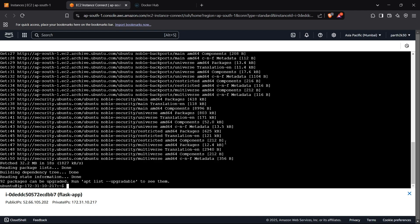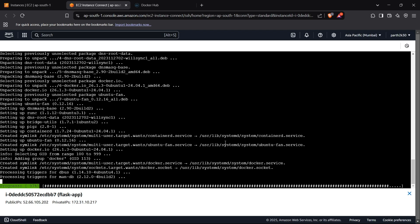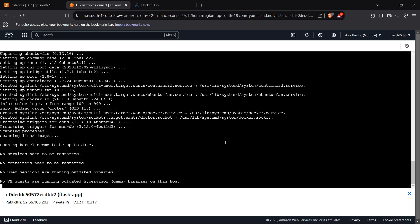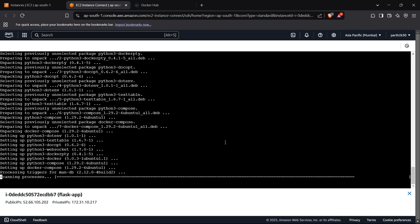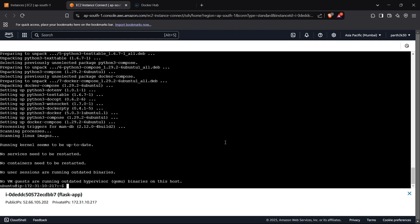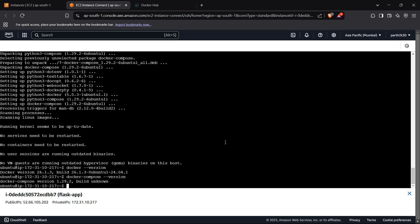We have upgraded our package list. Now we can install Docker inside our instance using sudo apt install docker.io with the -y flag to confirm all questions. Now I can install Docker Compose to run multiple Docker images at once using sudo apt install docker-compose. We confirm both installations with docker --version and docker-compose --version. Both are ready.